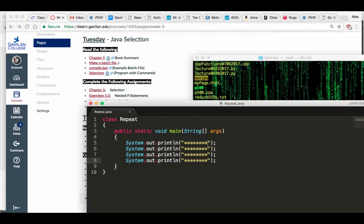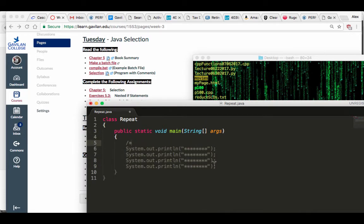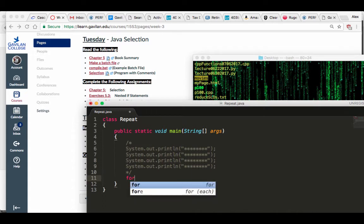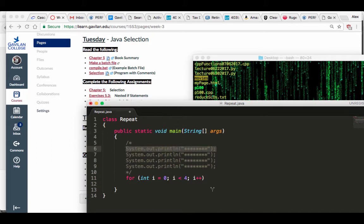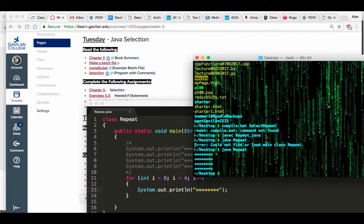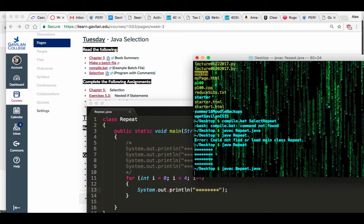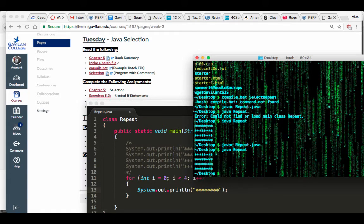So now what I'm going to do is make a loop to repeat these lines for me as many times as I want, because it might be four times, it might be 400 times. Just like C++: for int i equals zero, i is less than four, i++, and I'll grab one of these lines, throw curly brackets, save it, compile the thing, run it, and it works exactly the same.